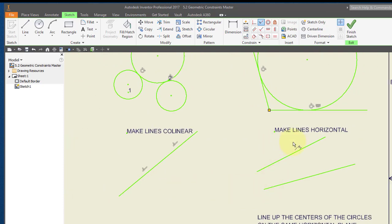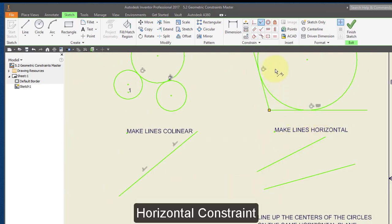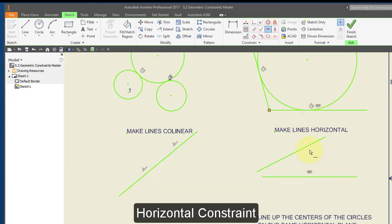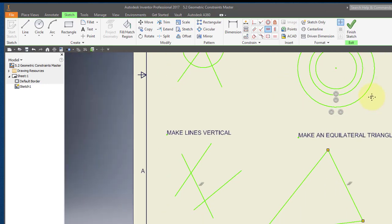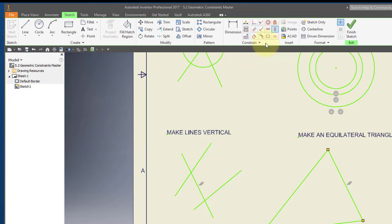I'm going to make these lines horizontal. I'll choose my horizontal constraint and simply point to the lines to make them horizontal. Then I'm going to make these lines vertical — I'll choose my vertical constraint and simply point to the lines.